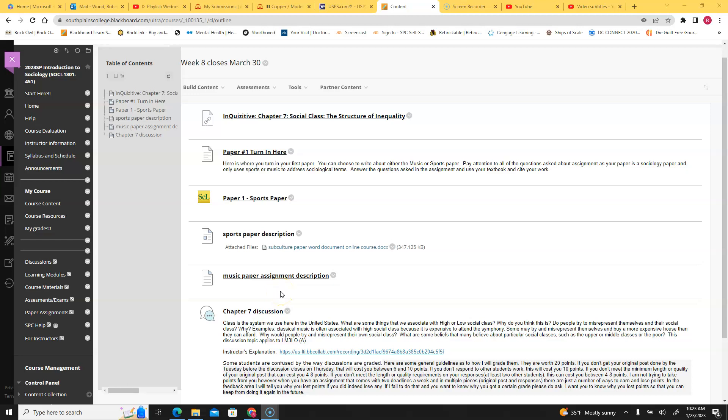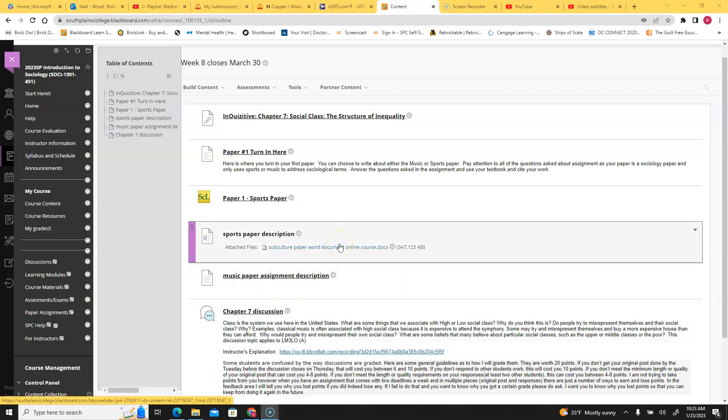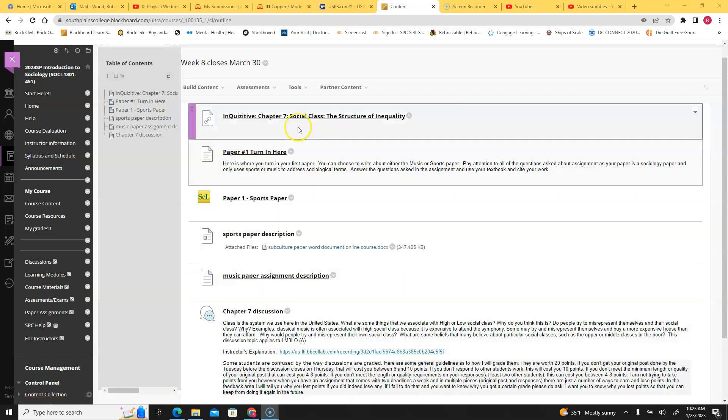Okay folks, this is your introduction to week 8 in Introduction to Sociology. This is a big module this week, along with your regular inquisitive work.